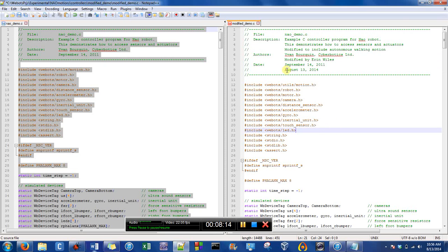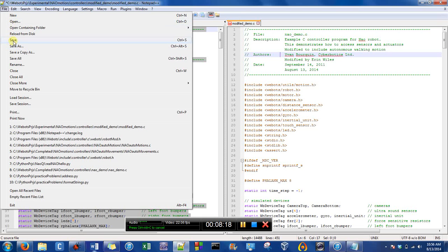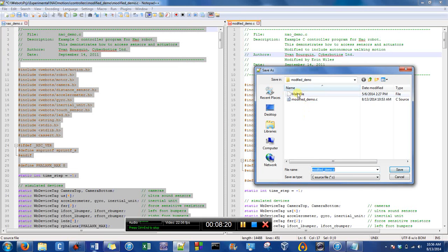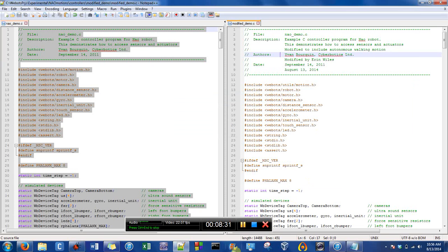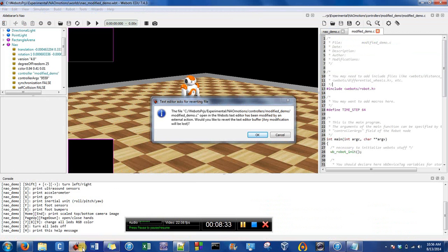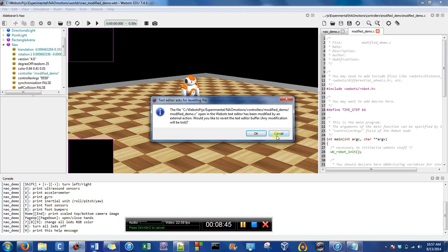Now I'm going to save this. I'll go to Save As so I can see where it's saving. I hit Save — it asks do you want to replace it, and yes we do. Then a prompt asks would you like to revert the text editor buffer — any modifications will be lost — so we hit Cancel to keep our changes.